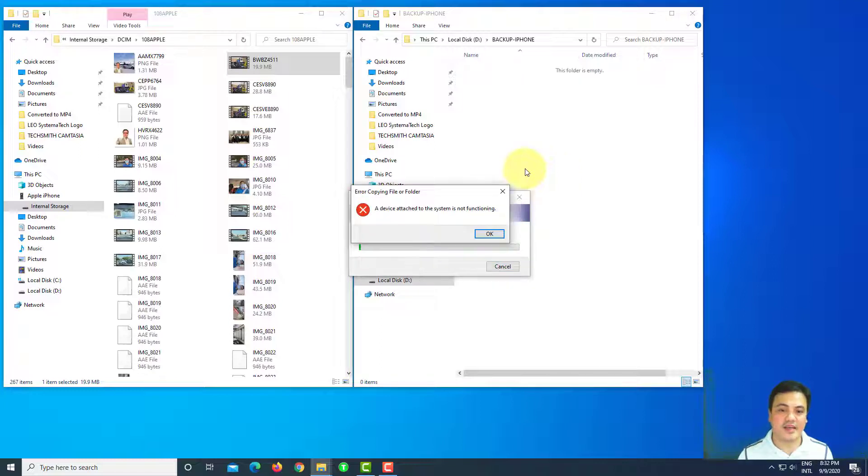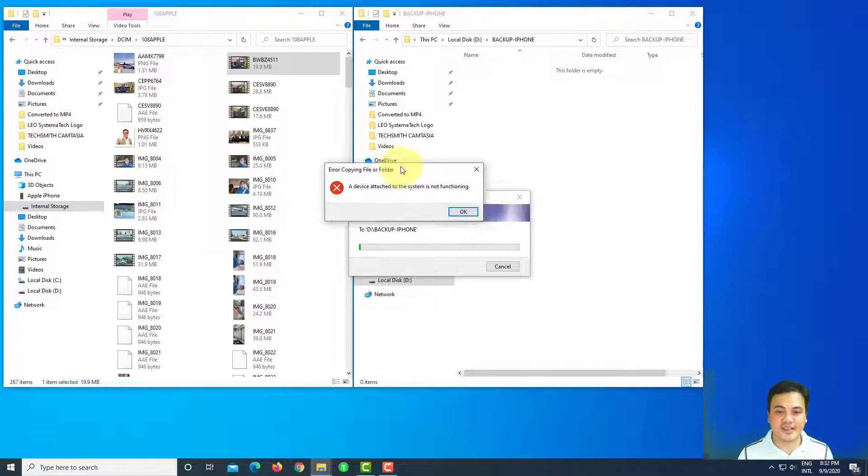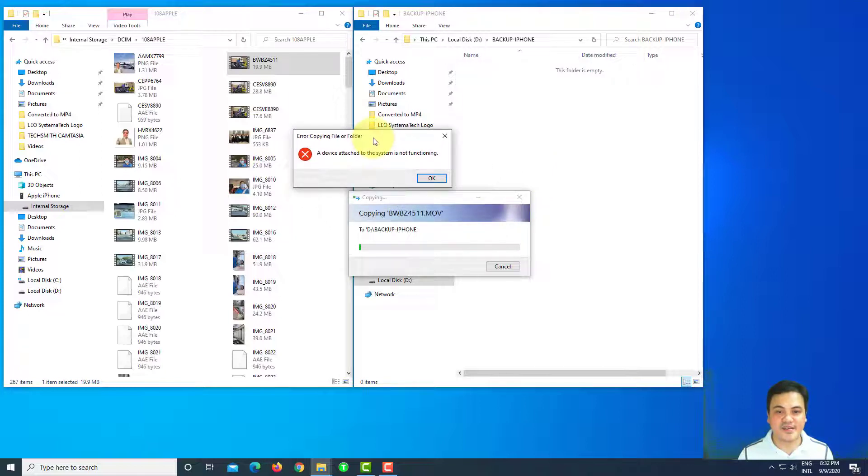Yeah, it says here, the device attached to the system is not functioning.